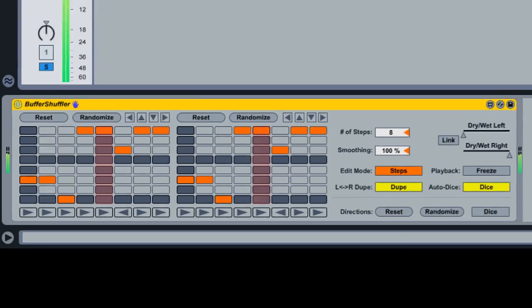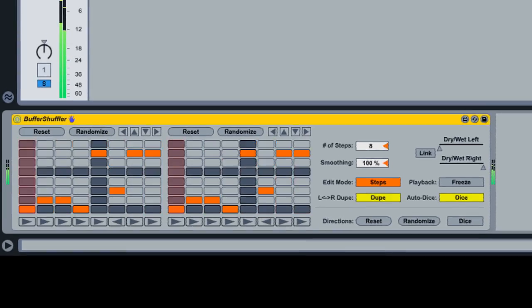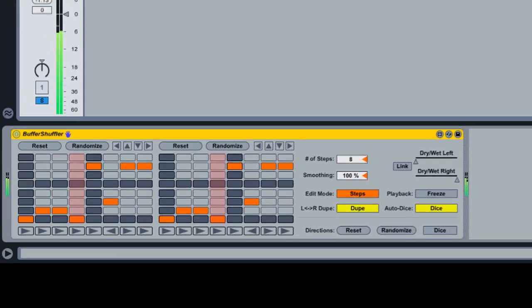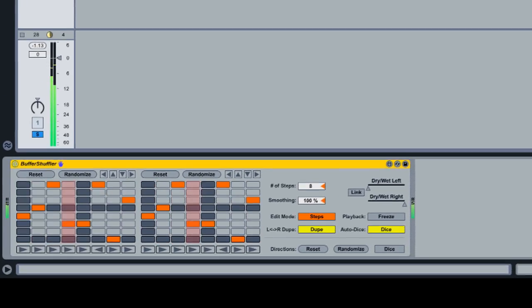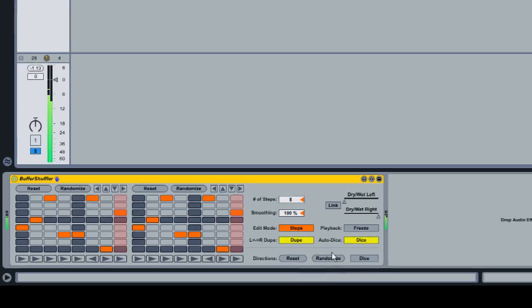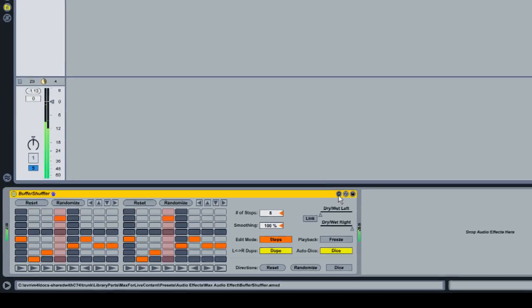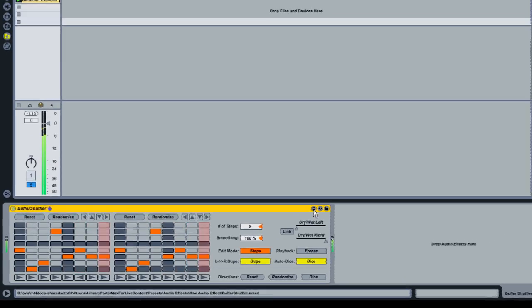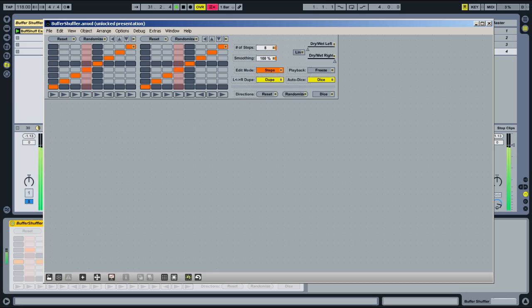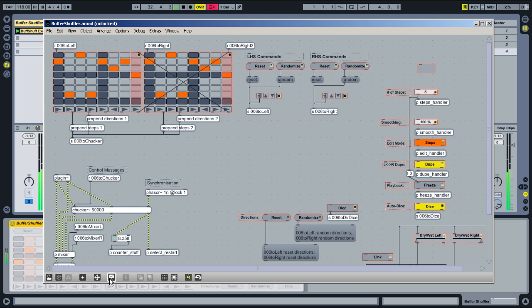Because this device was made with Max for Live, all of the tools that were used to build it are available to you. To get inside the device, click the Edit button in the device's title bar to open the Max editor. From here, you can modify and change Buffer Shuffler in any way you can imagine.